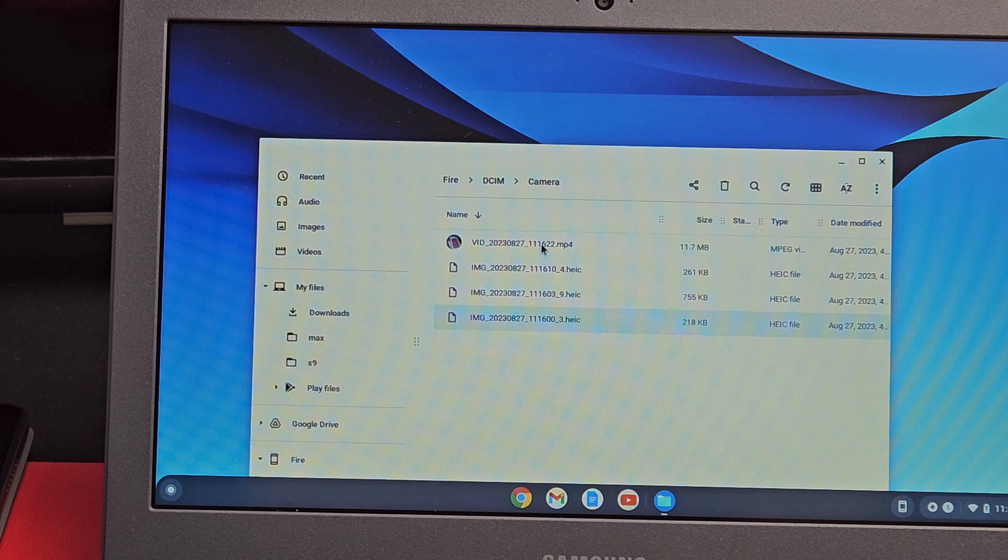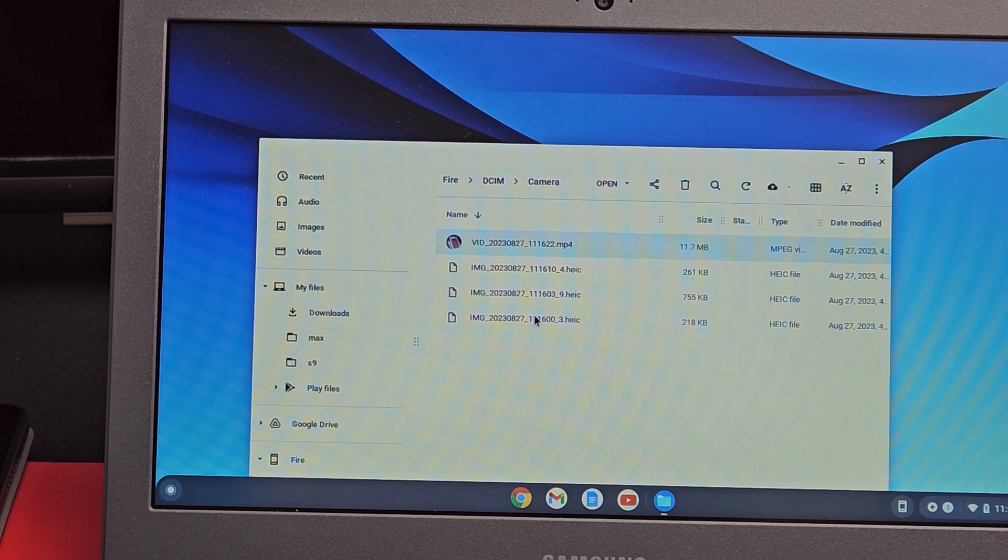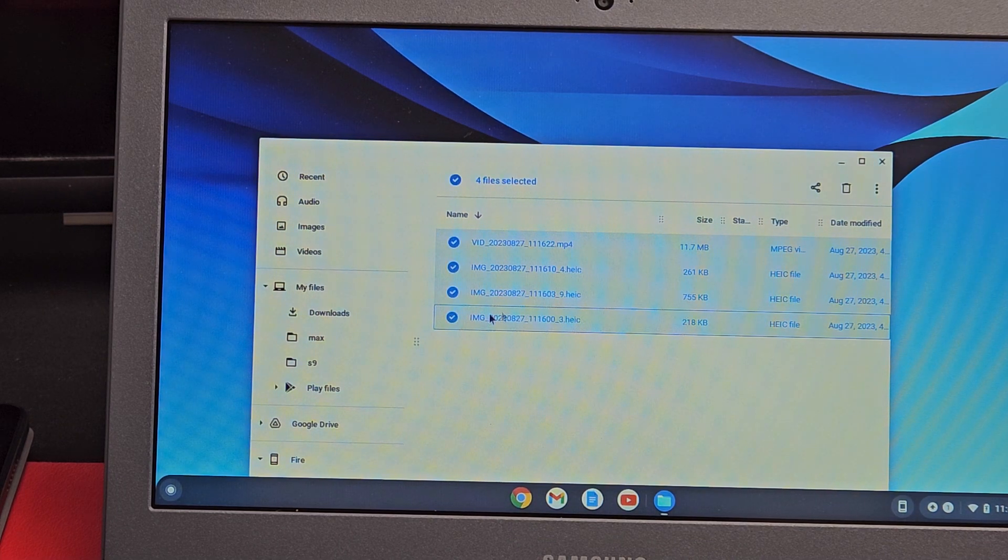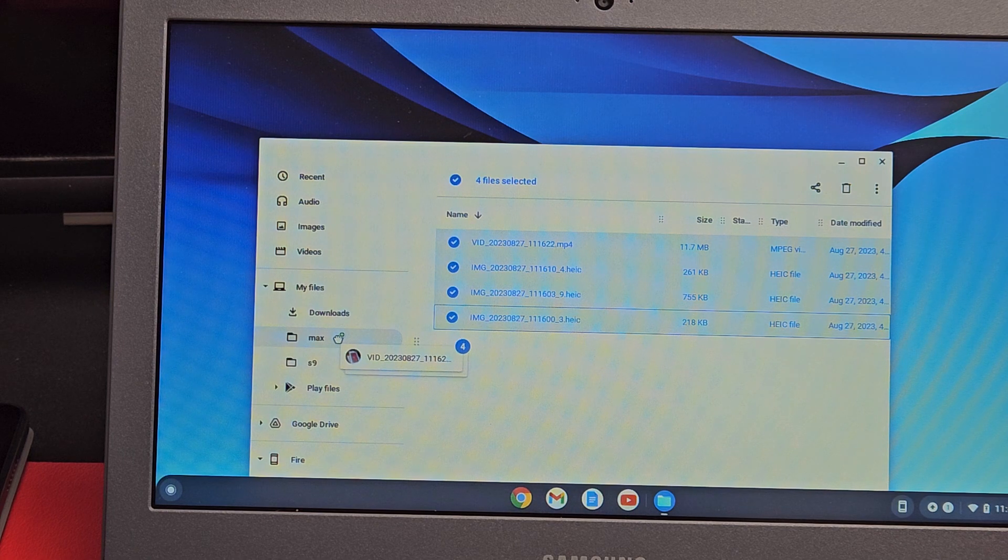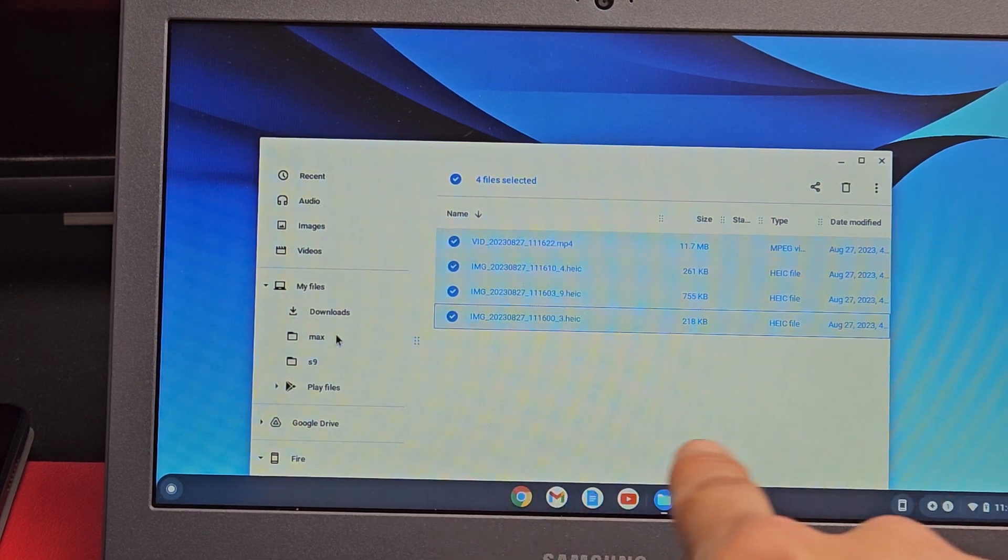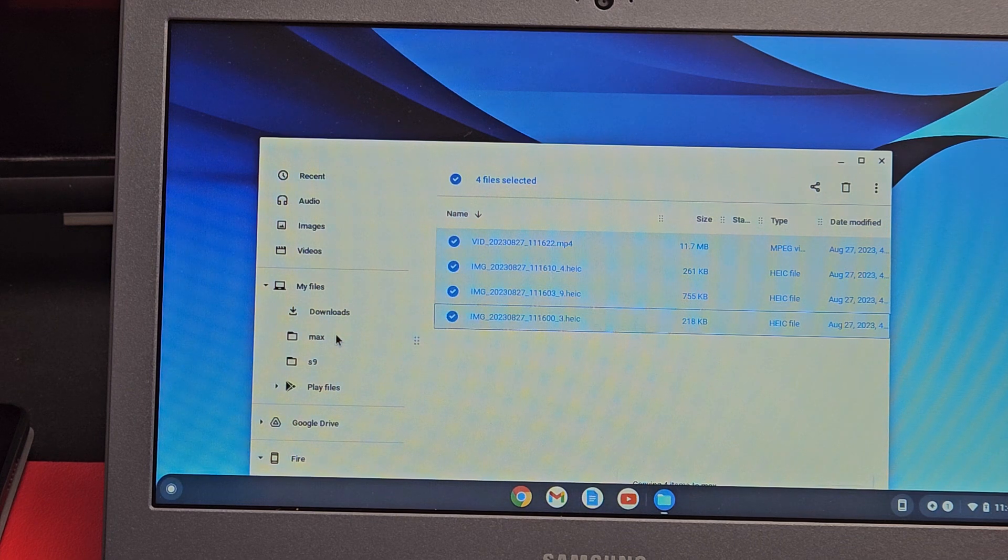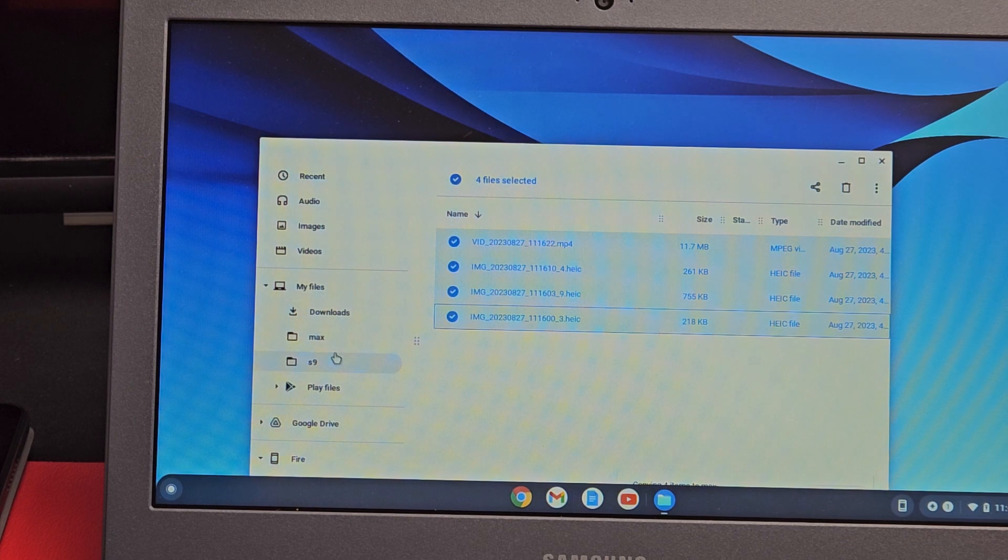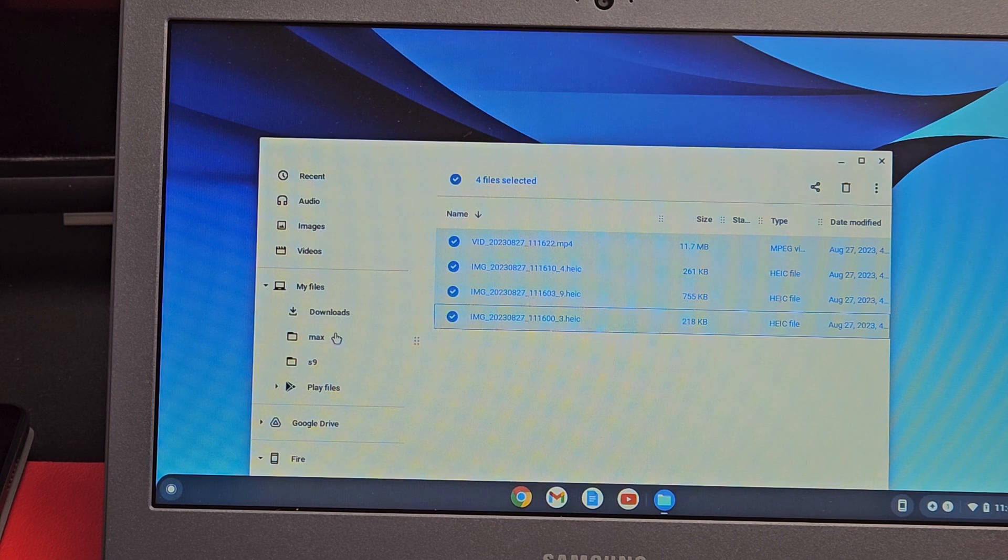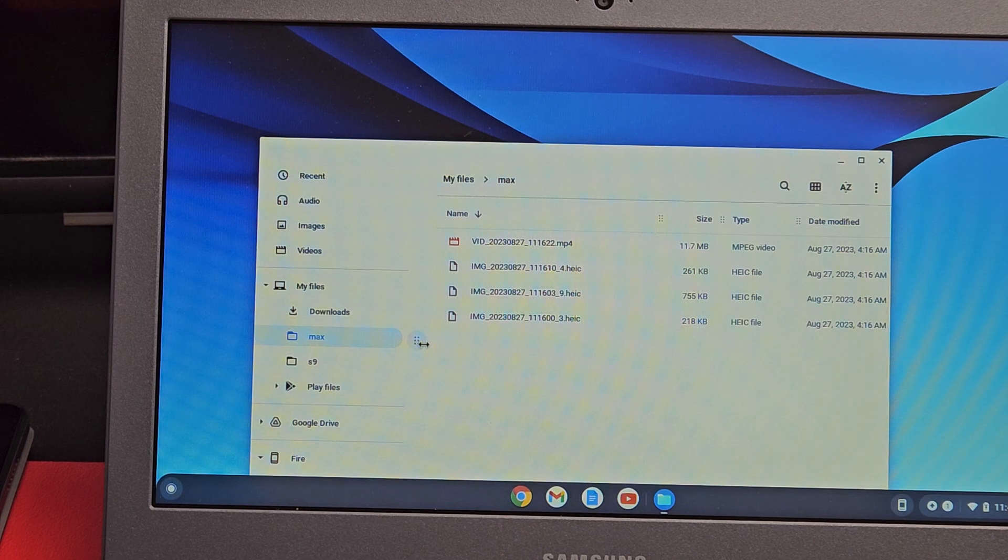But what I typically do is highlight all of them, then drag and drop into that folder I called Max. Let go right there. Now let it copy. It already copied.